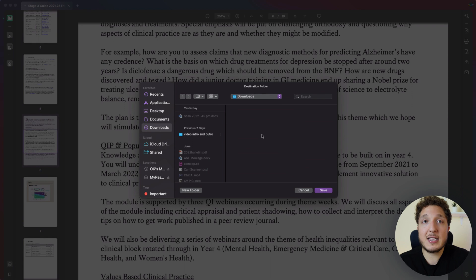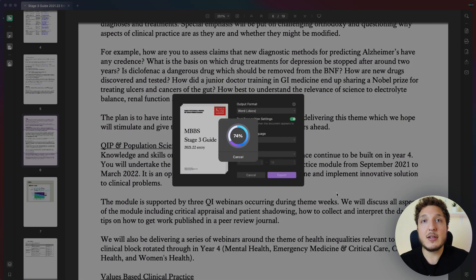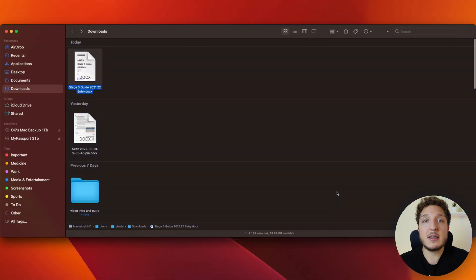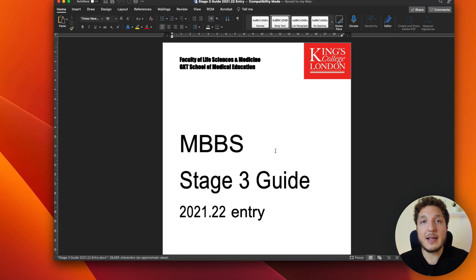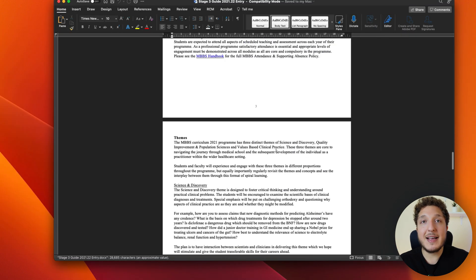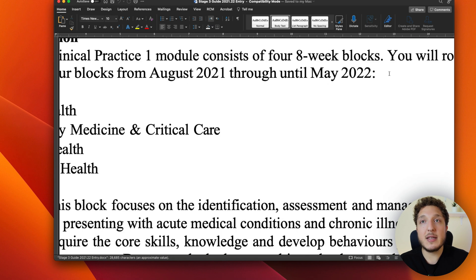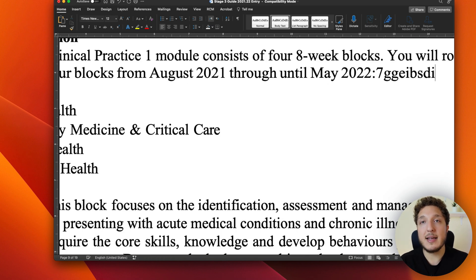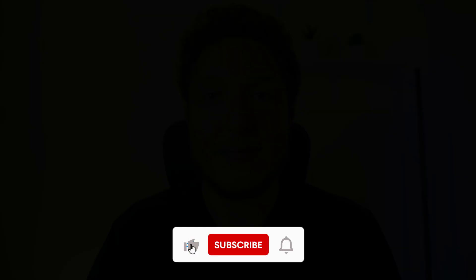Choose where you want to save it — in this case, Downloads — and convert it, and it's that quick. Here it is as a Word document: double-click it and now you have it as a Word document where you can zoom in, type, edit, and do whatever you want. Thank you for watching — hope to see you in the next video.